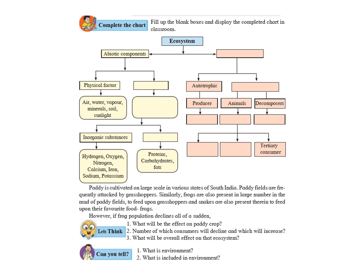Now, let us study this particular chart which is about the components of ecosystem. We saw that the two components of ecosystems are abiotic component and biotic component. Abiotic component means non-living things in the environment or in the ecosystem. They are further subdivided as physical factor and chemical factor.